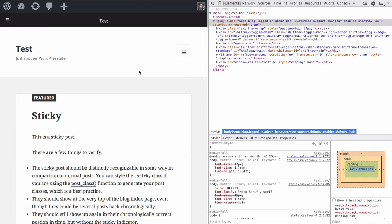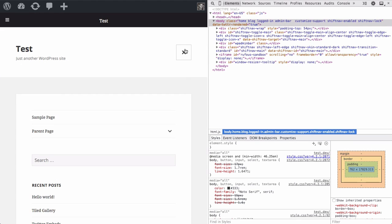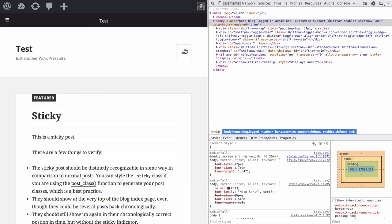But you might notice that the theme's menu is also being displayed. In most cases, you want to replace the theme's mobile menu and use ShiftNav instead. So you just need to tell ShiftNav the selector of the element in the theme that should be hidden when ShiftNav is visible.